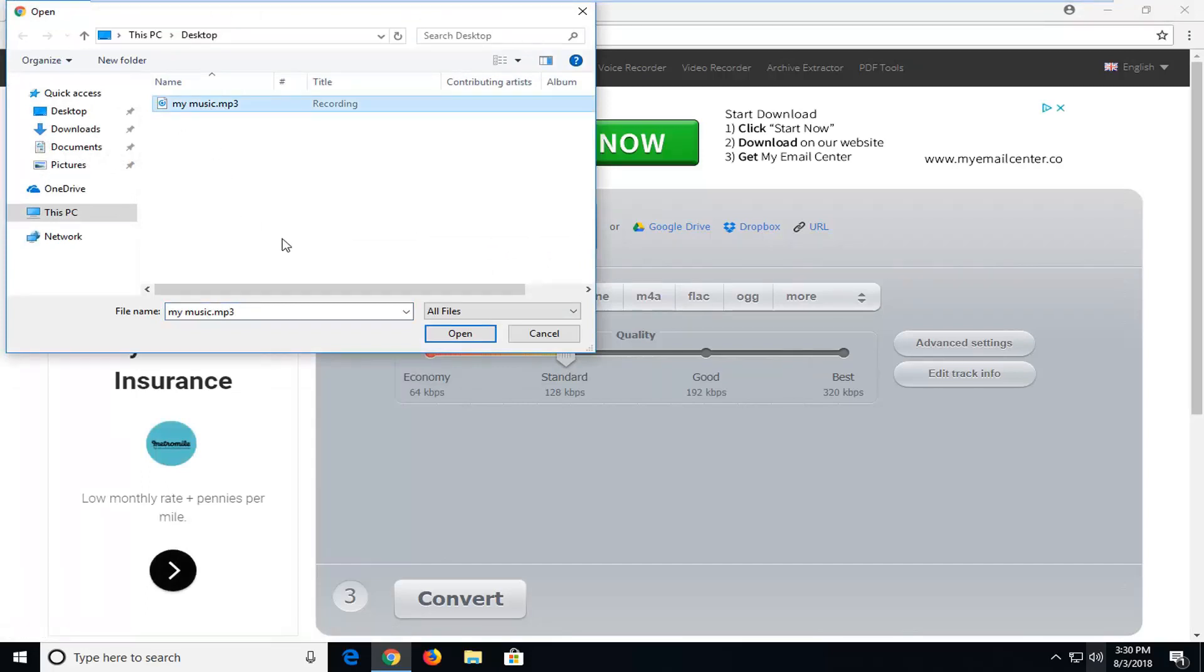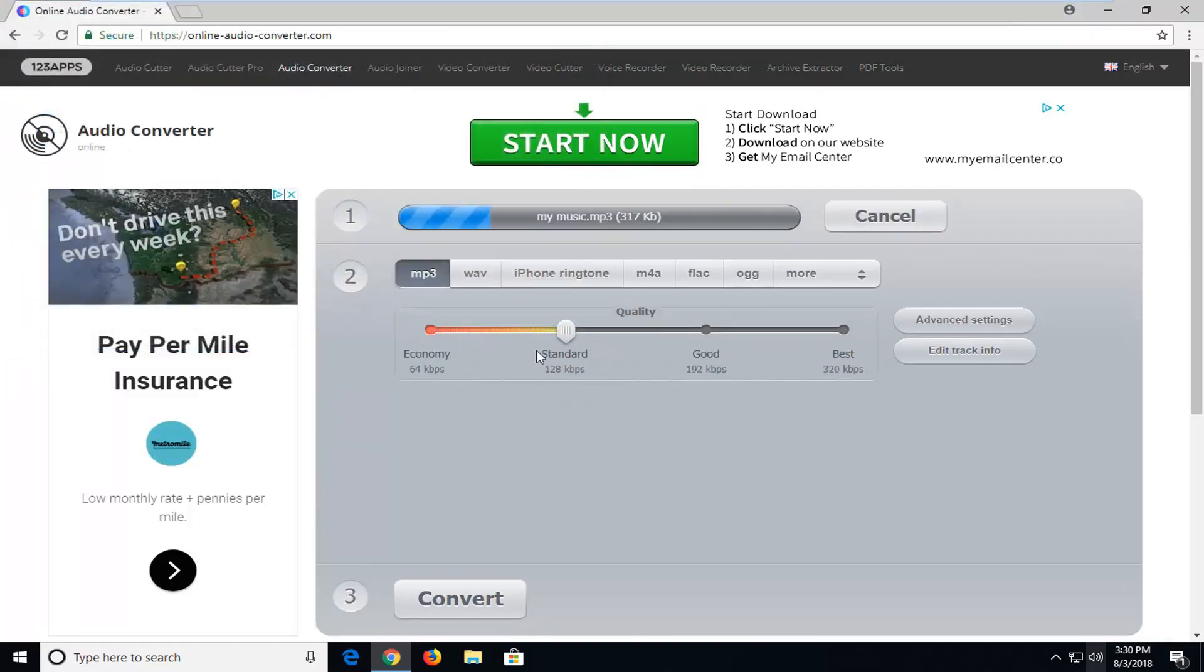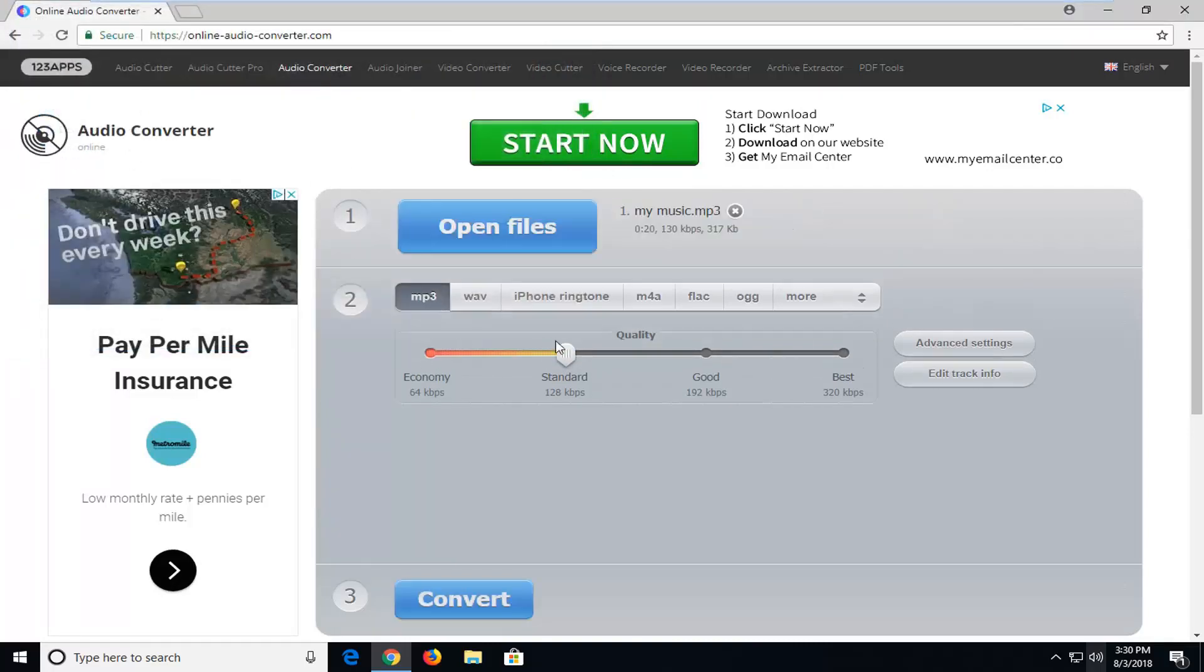If you had multiple files you wanted to convert at the same time you're more than welcome to. So you just want to left click on it and left click on OK to select.